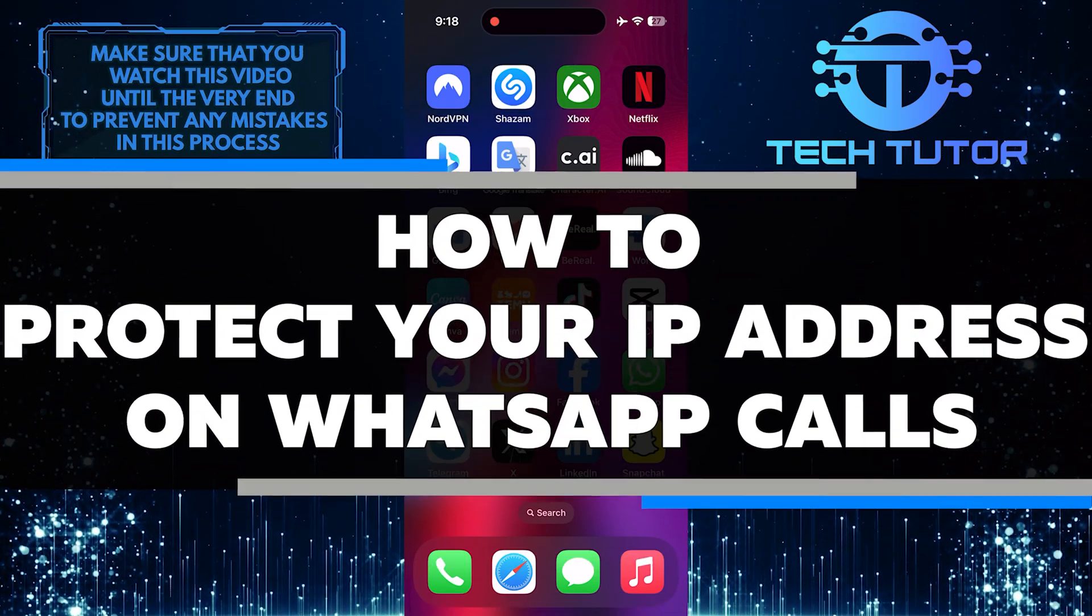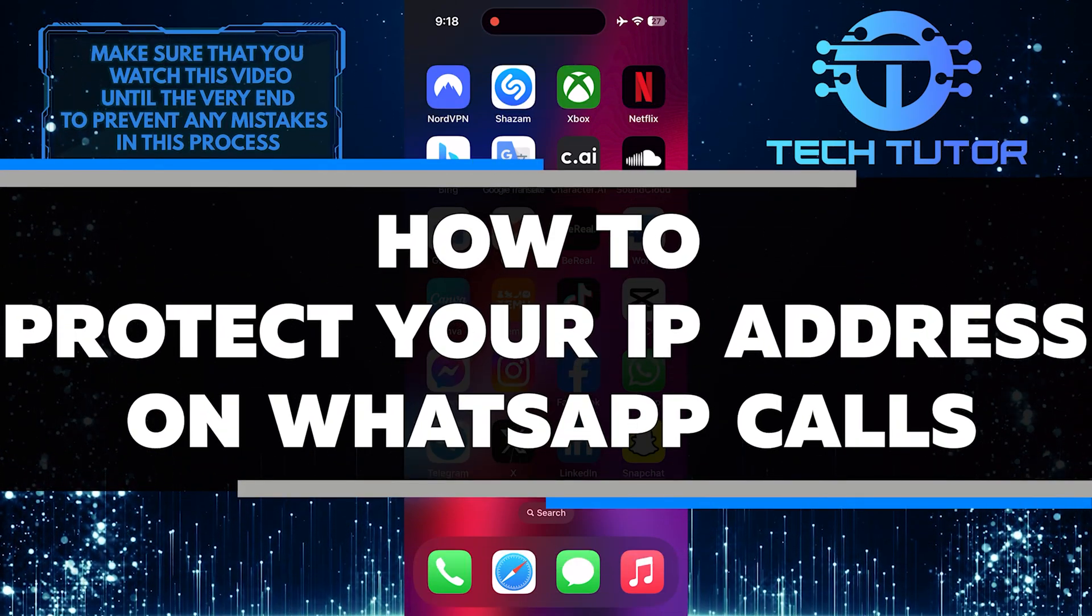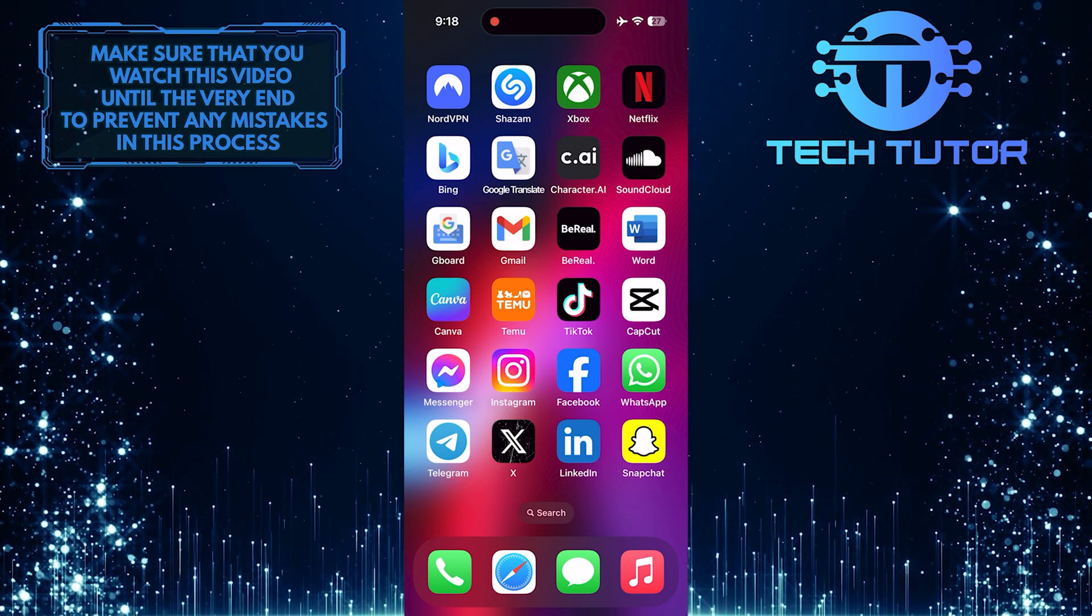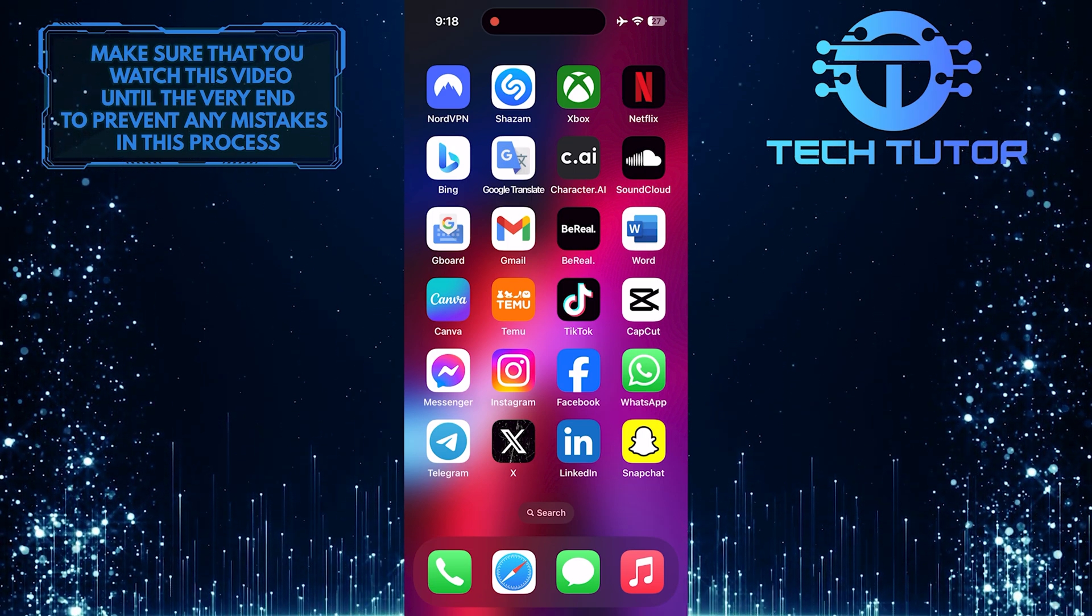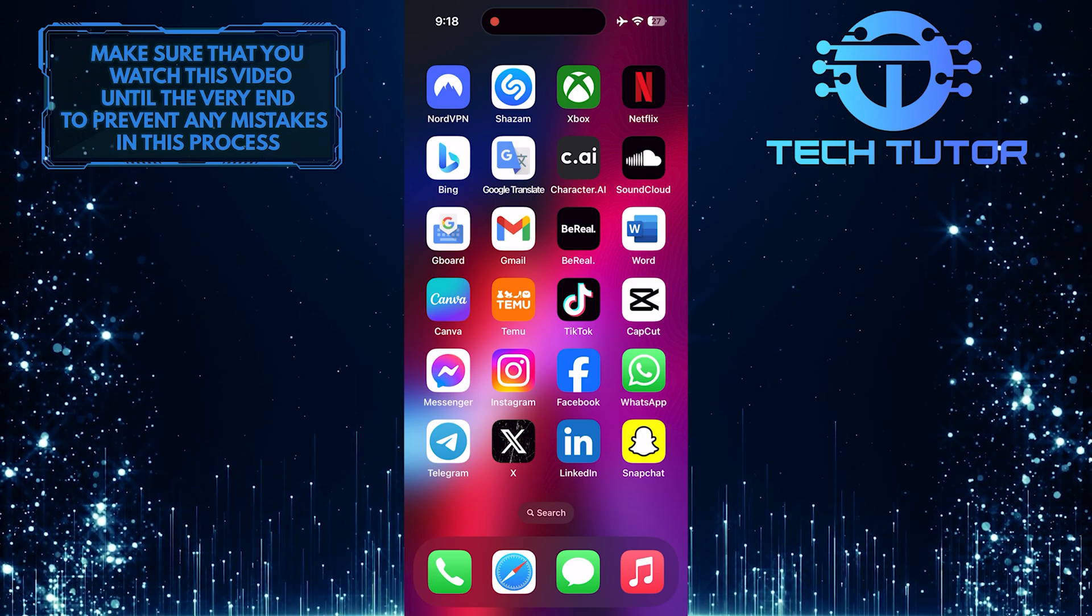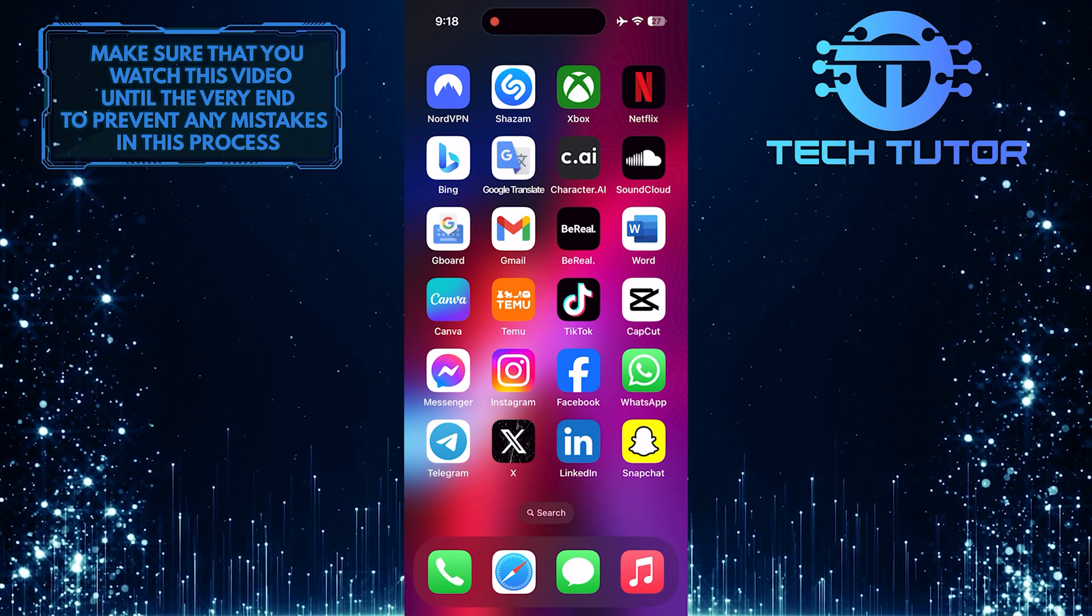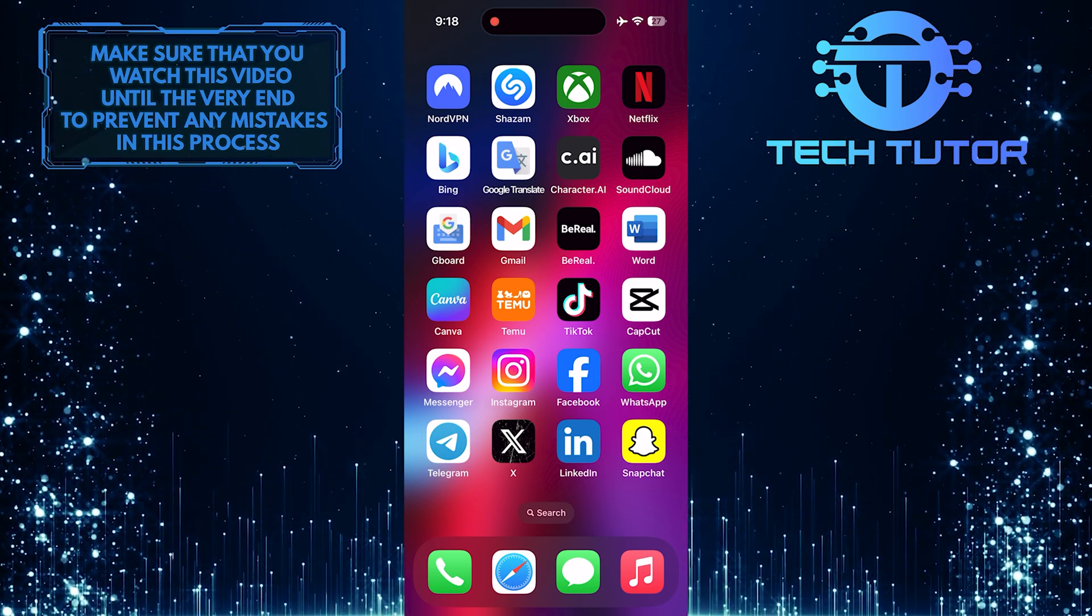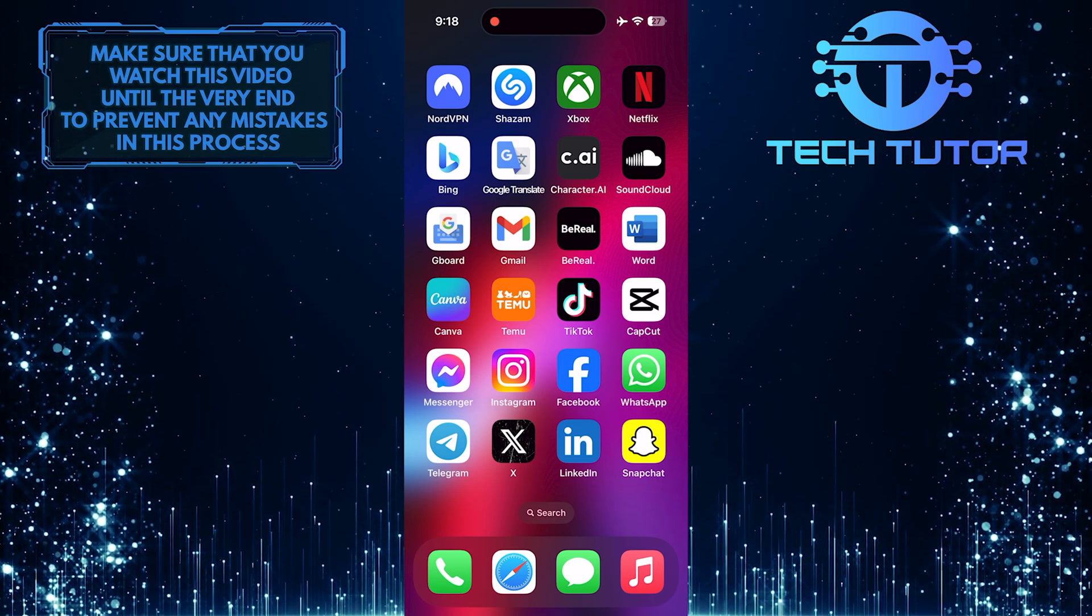In this short tutorial, I will show you how to protect your IP address on WhatsApp calls. Your IP address is like your online identity and can be used to track your location and online activity. By taking steps to protect it, you can enhance your privacy and security while using WhatsApp.